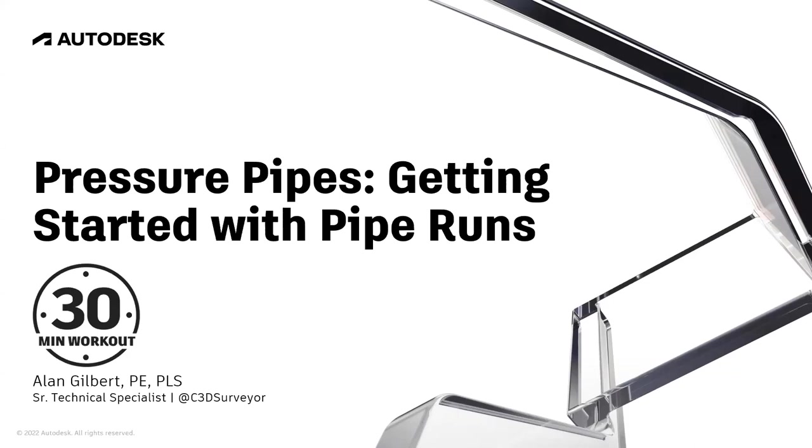I am Alan Gilbert, Technical Specialist with Autodesk, and joining me behind the scenes answering questions are Angel Espinosa, Jerry Bartles, and Jeff Bartles.